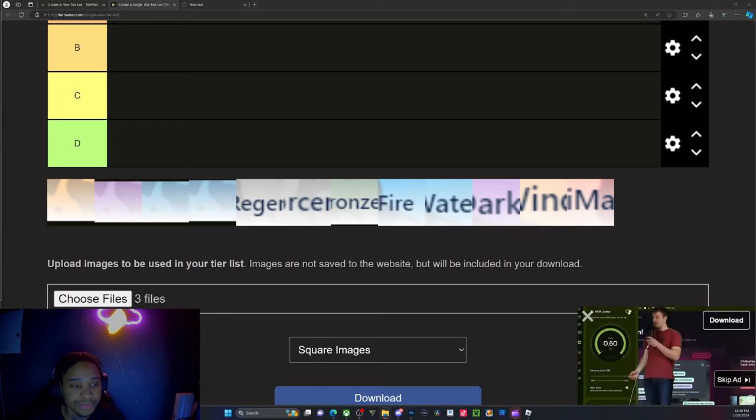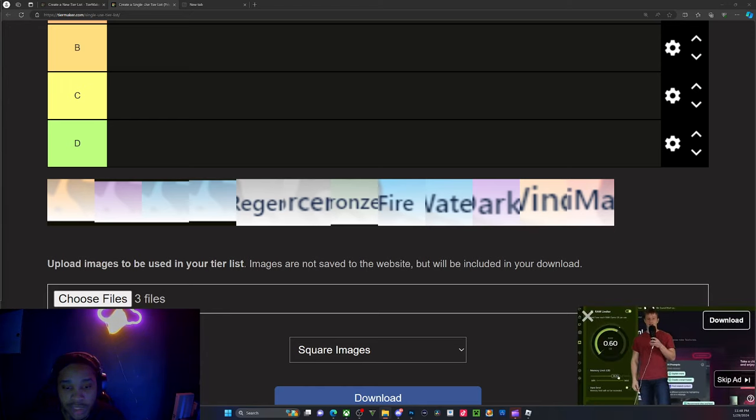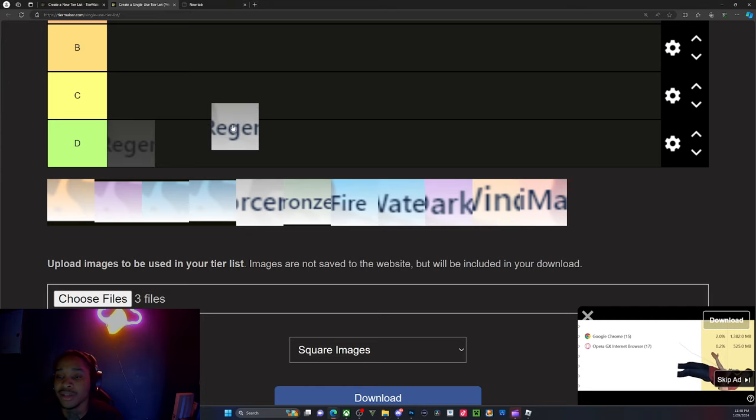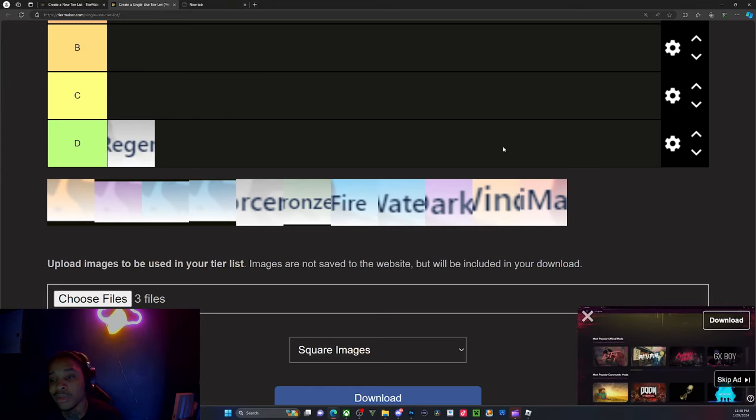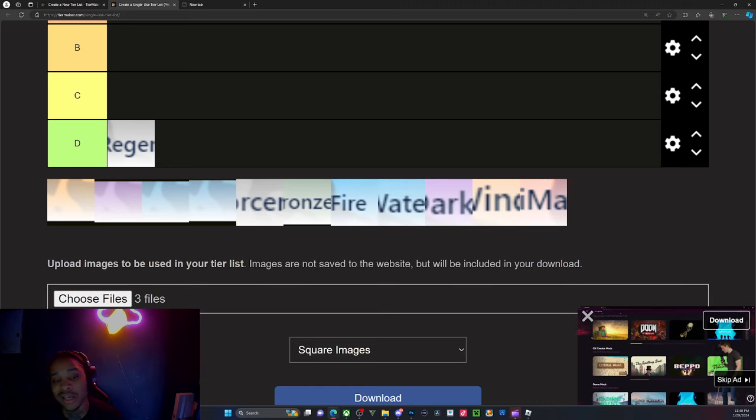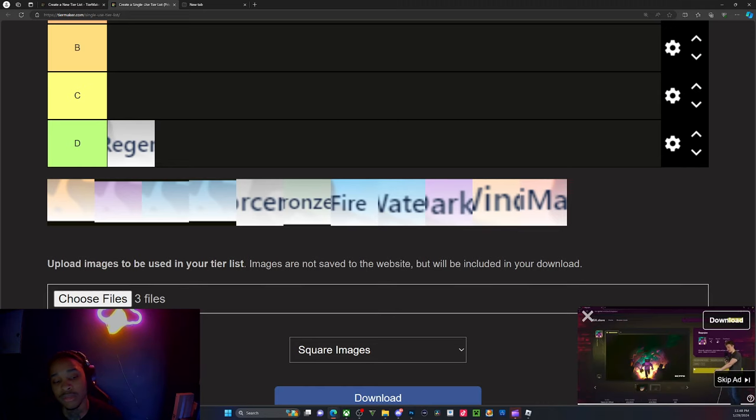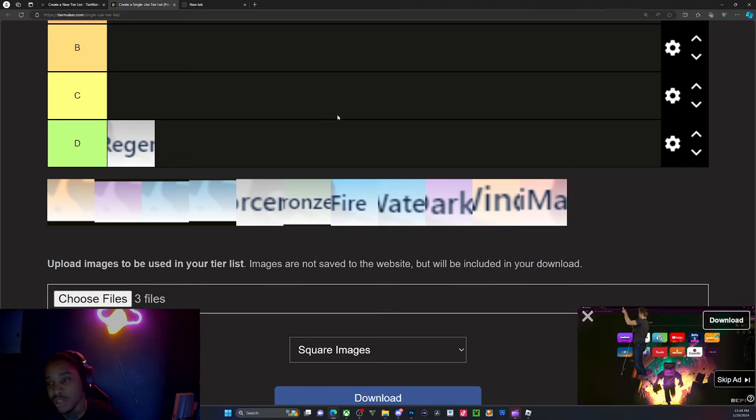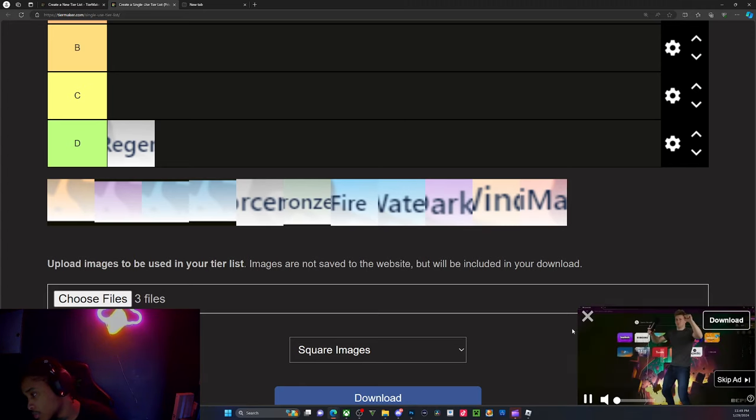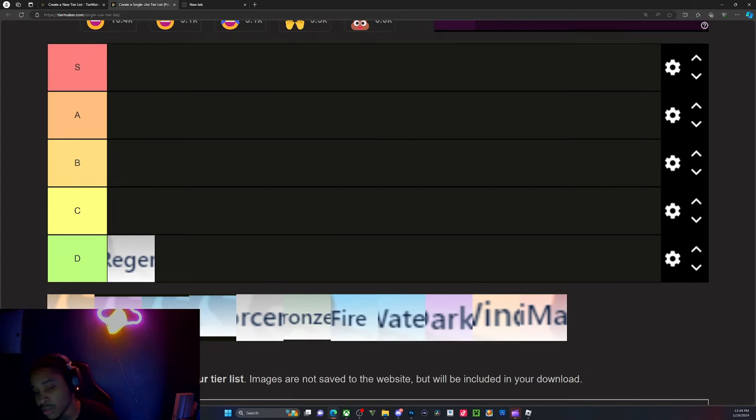Let's get into it though. So first thing is first, we're gonna move this to the side. The first one is Regen. It's fake mid, I'm not gonna lie. It's not as good as you think it would be. Yeah, it's just mid, bro.